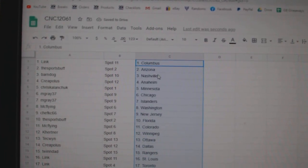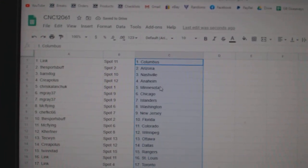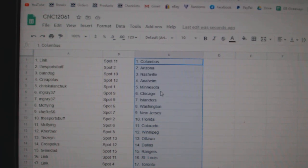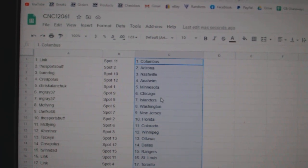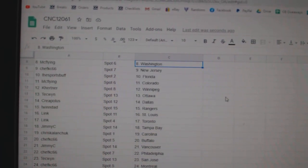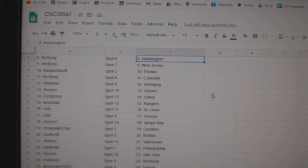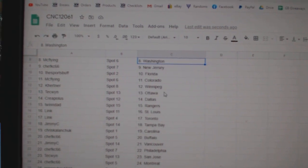Link has Columbus, Sports Buff Arizona, Barn Dog Nashville, Creeple S Anaheim, Chris Kalanchuk Minnesota, M Gray Chicago Islanders, McFlying Washington, Chef Casey New Jersey, Sports Buff Florida, McFlying Colorado.